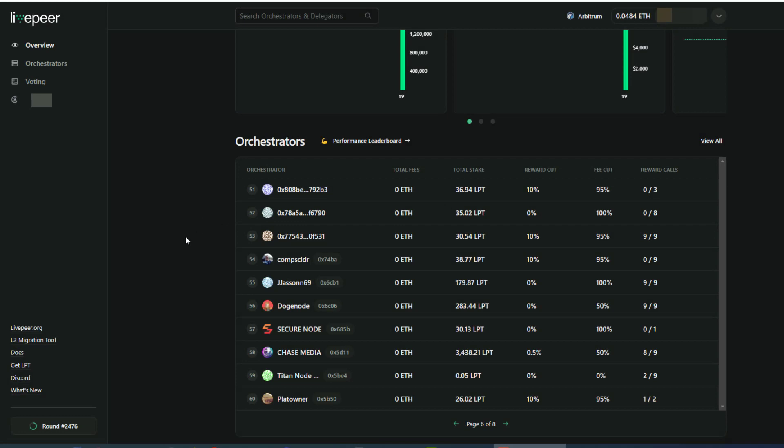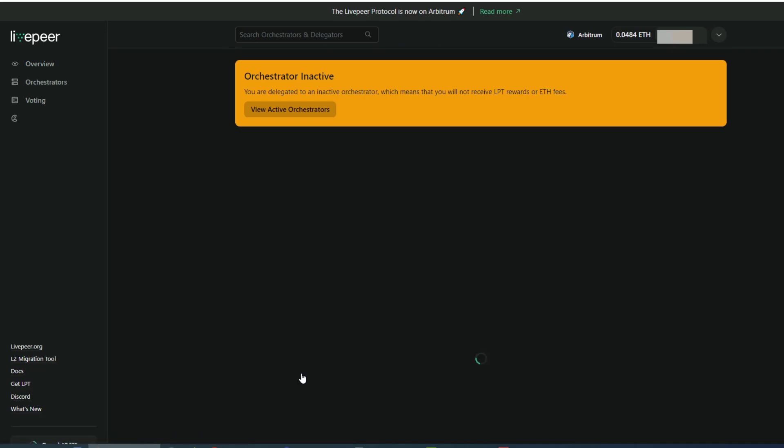Now that we have our tokens, we can look at our account of the person we're delegating to. So for this example, we are delegated to Titan node test.